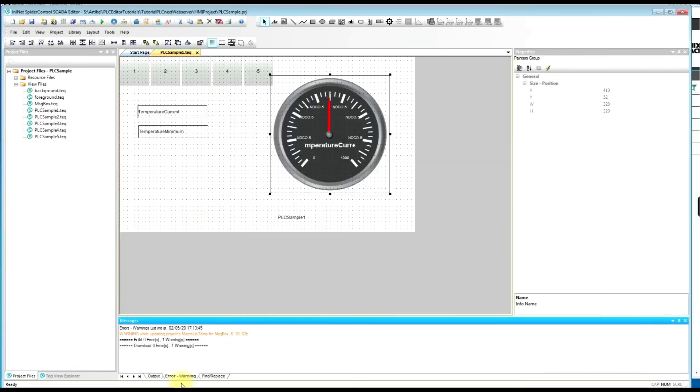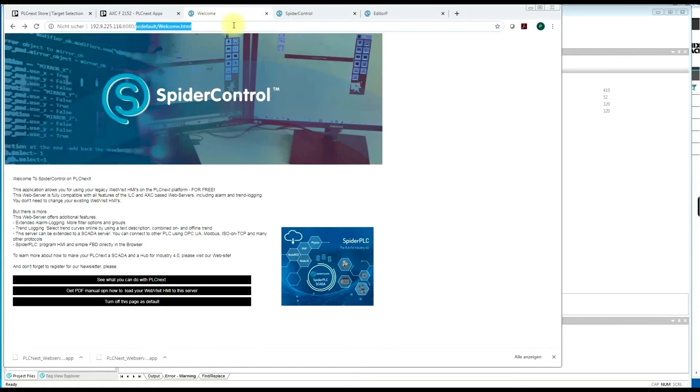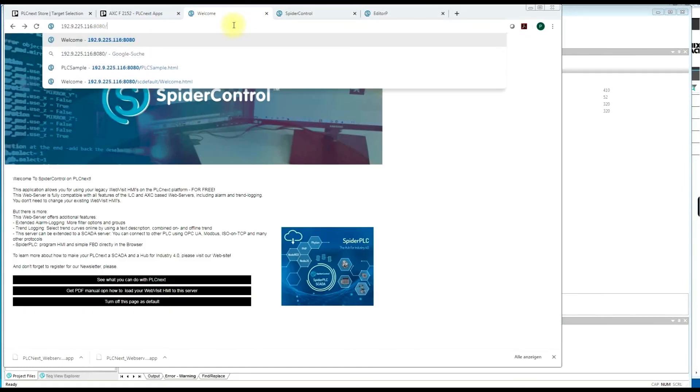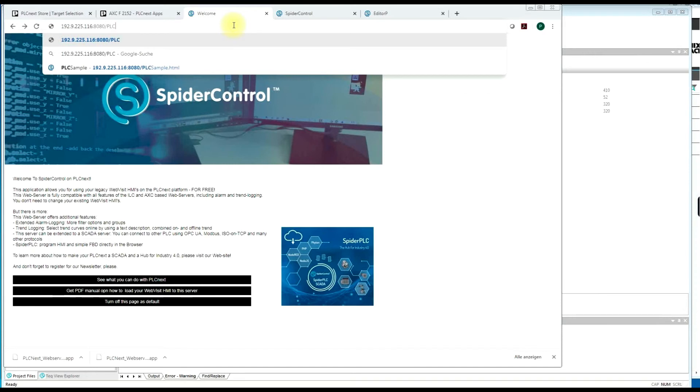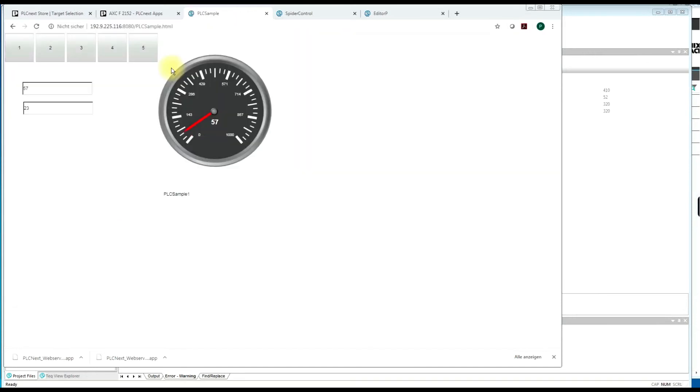And the next thing is we will try to open it to PLC sample. So this is our HMI project, which is now in HTML5 running directly from the PLCnext.